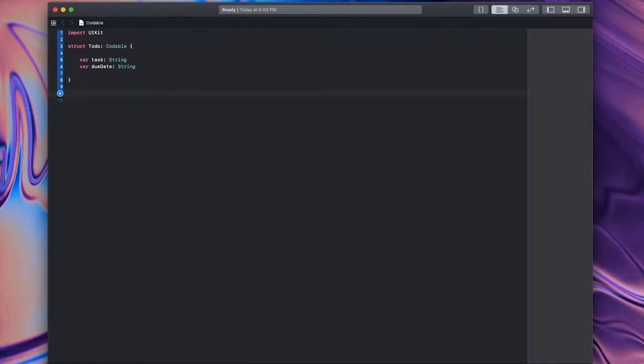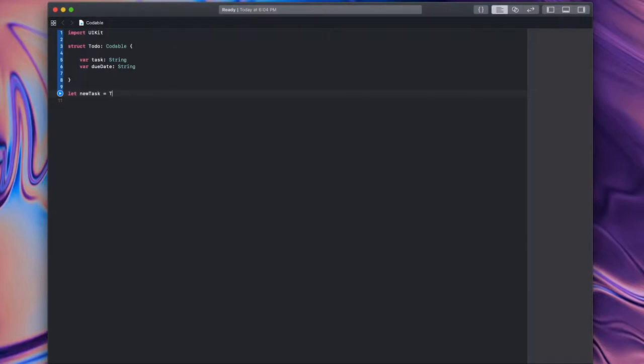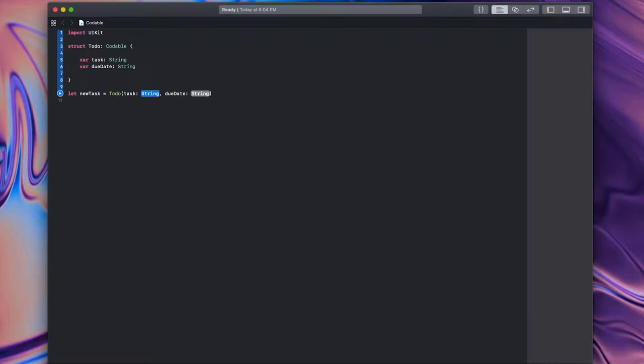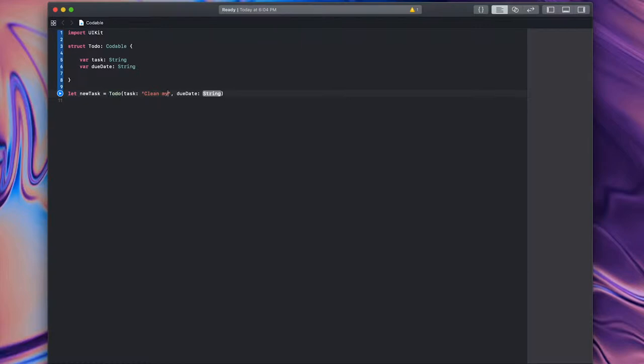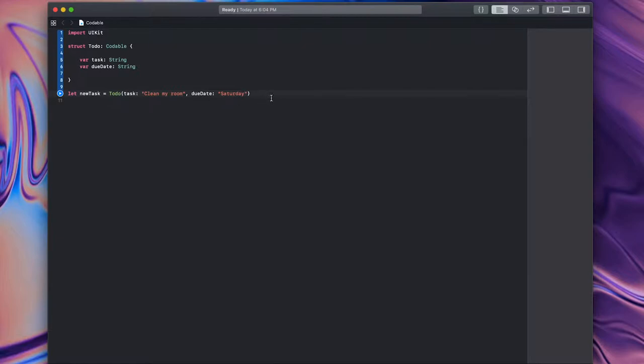So let's go ahead and see if we can encode and decode some data. I'm going to make a new instance of a to-do object. So, I'll say let newTask equal to-do, and let's say clean my room, and the date is Saturday, the due date. So, there we go. I have created a very simple new to-do item.